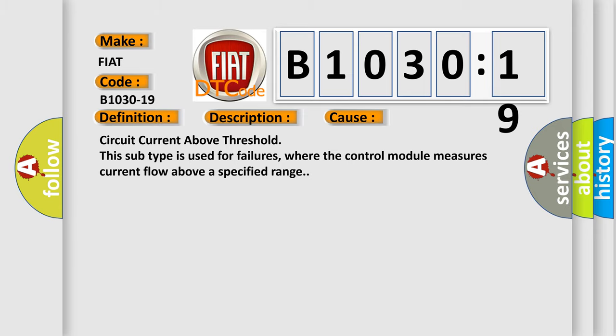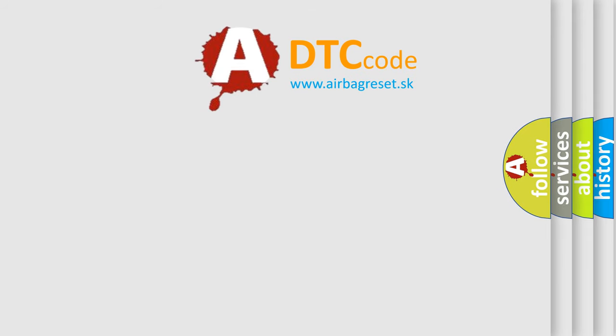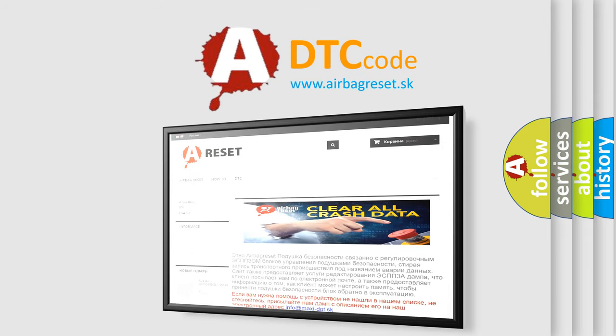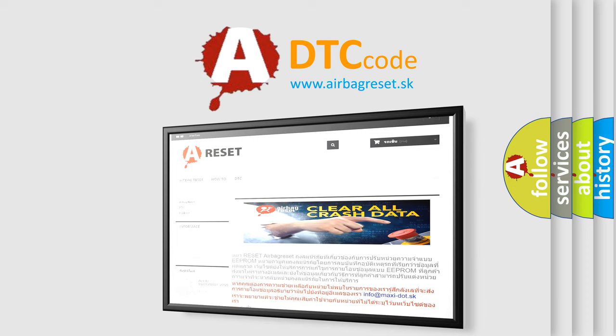The airbag reset website aims to provide information in 52 languages. Thank you for your attention and stay tuned for the next video.